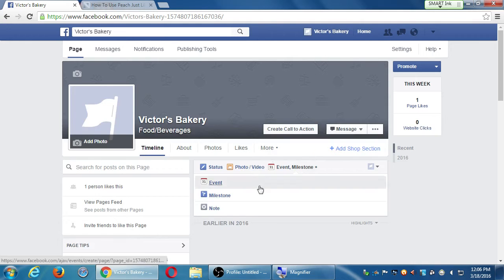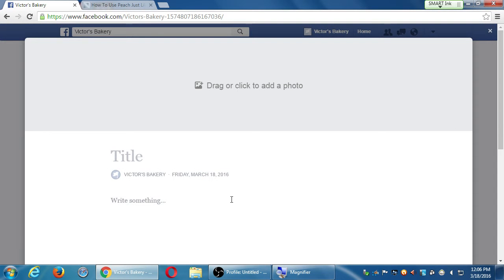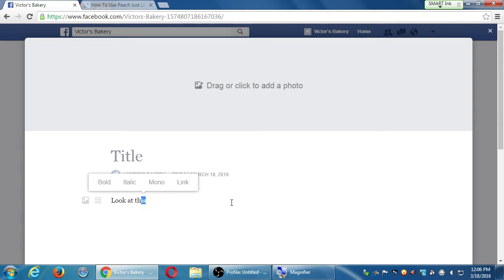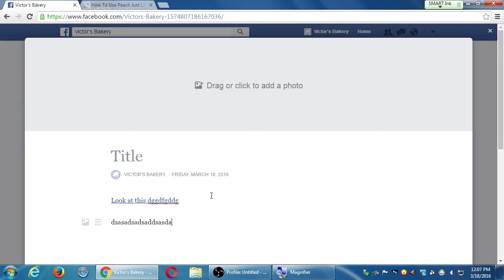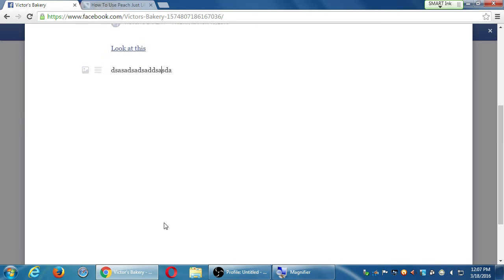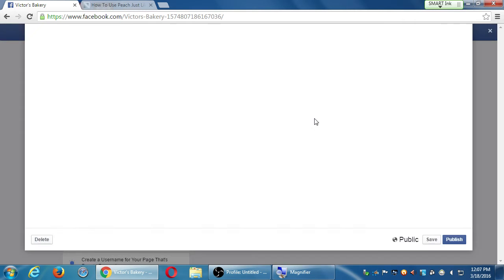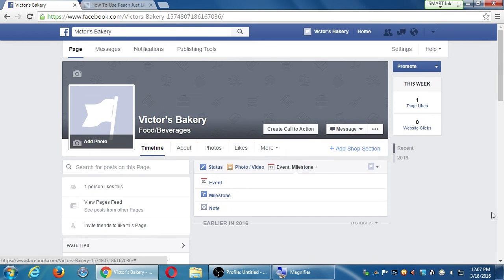It looks like once I'm writing the Note, I write something like 'look at this,' then I select it, and once it's selected it pops up to let me make it bold, italic, or link it. And now that text has an active link there. I want to look at notes myself and see how they might be more valuable.